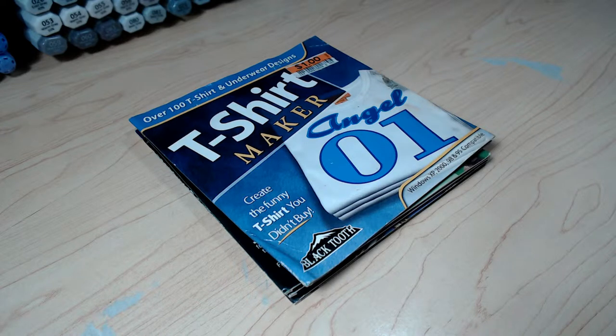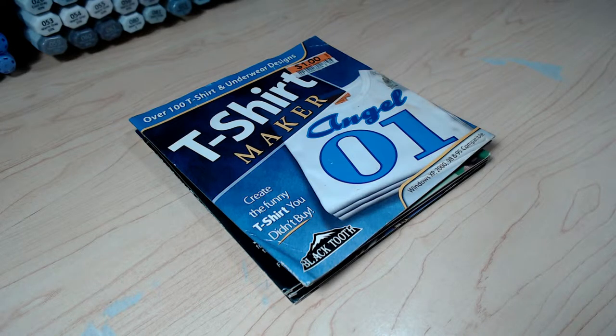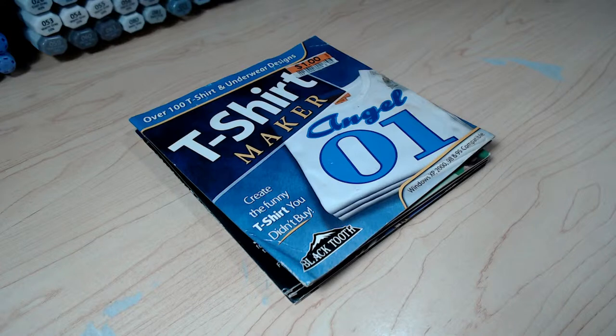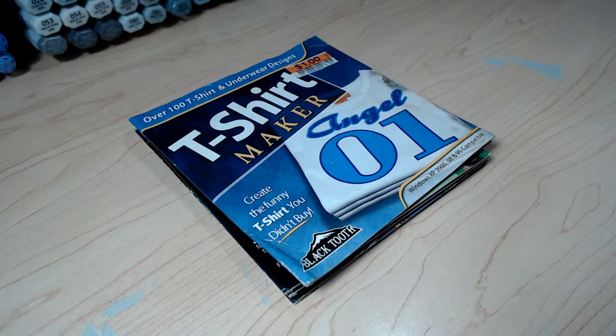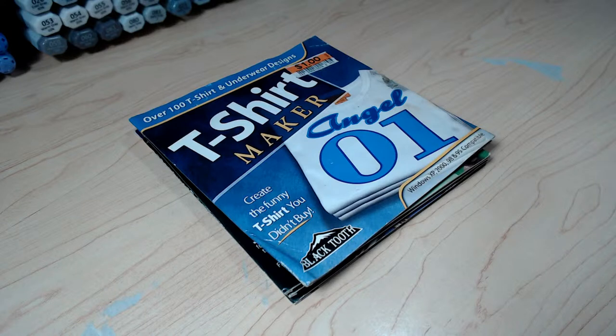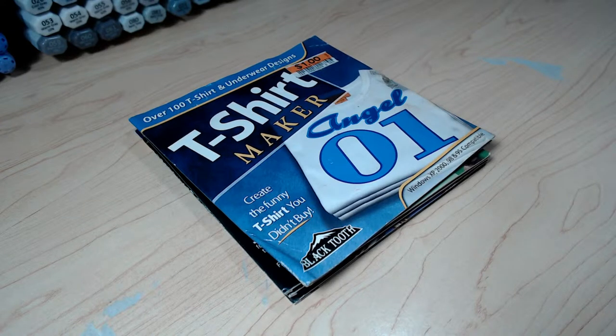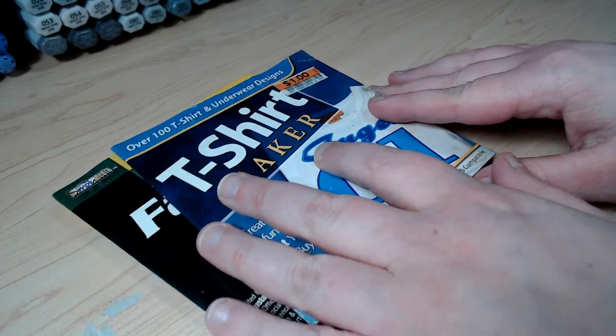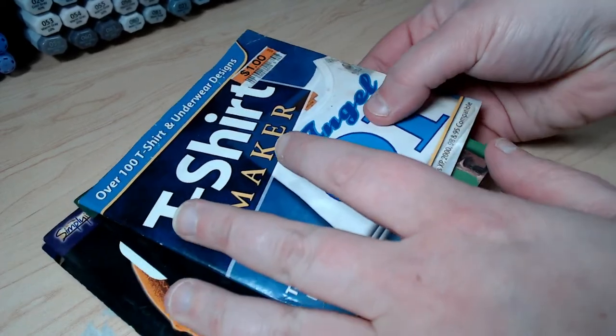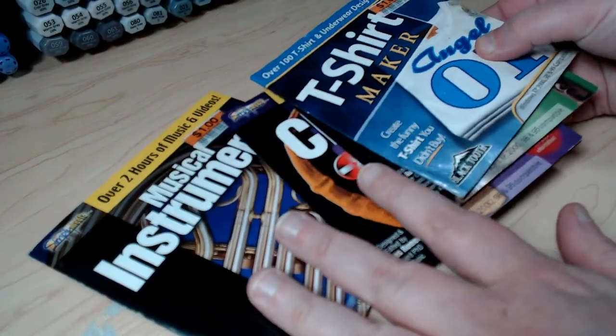Hello, this is Heather Farrington and I am here to show you some old CD-ROMs that I found with some different kinds of clip art and stuff on them.